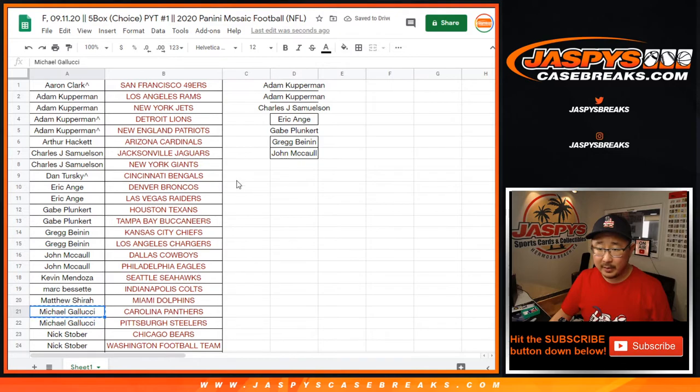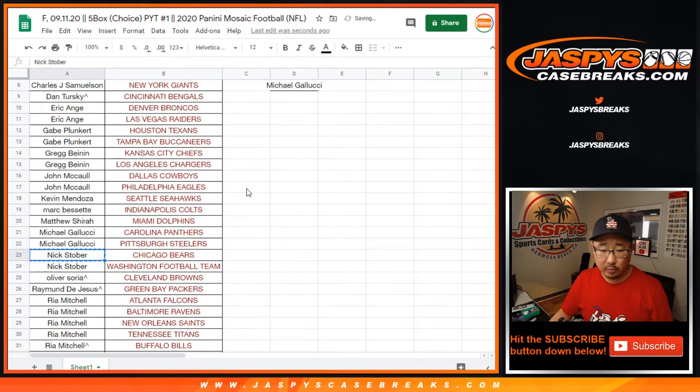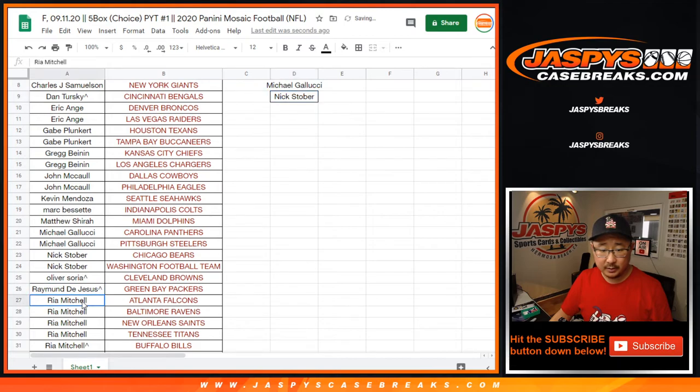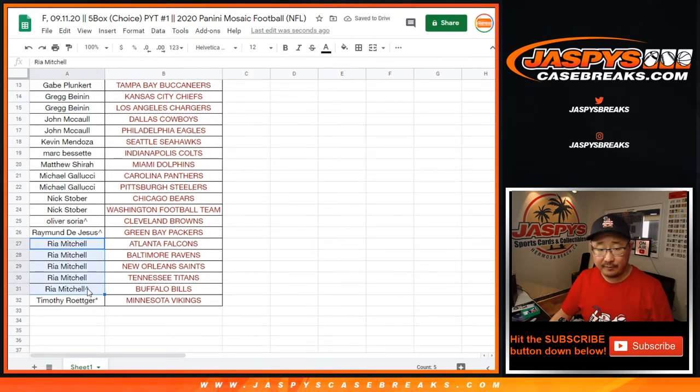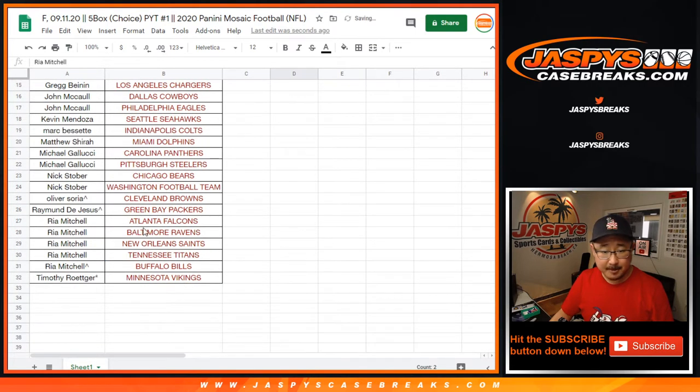Michael bought two, that's an entry. Nick Stober bought two, that's an entry. Rhea ended up with four, that's two entries. And I think that's it.